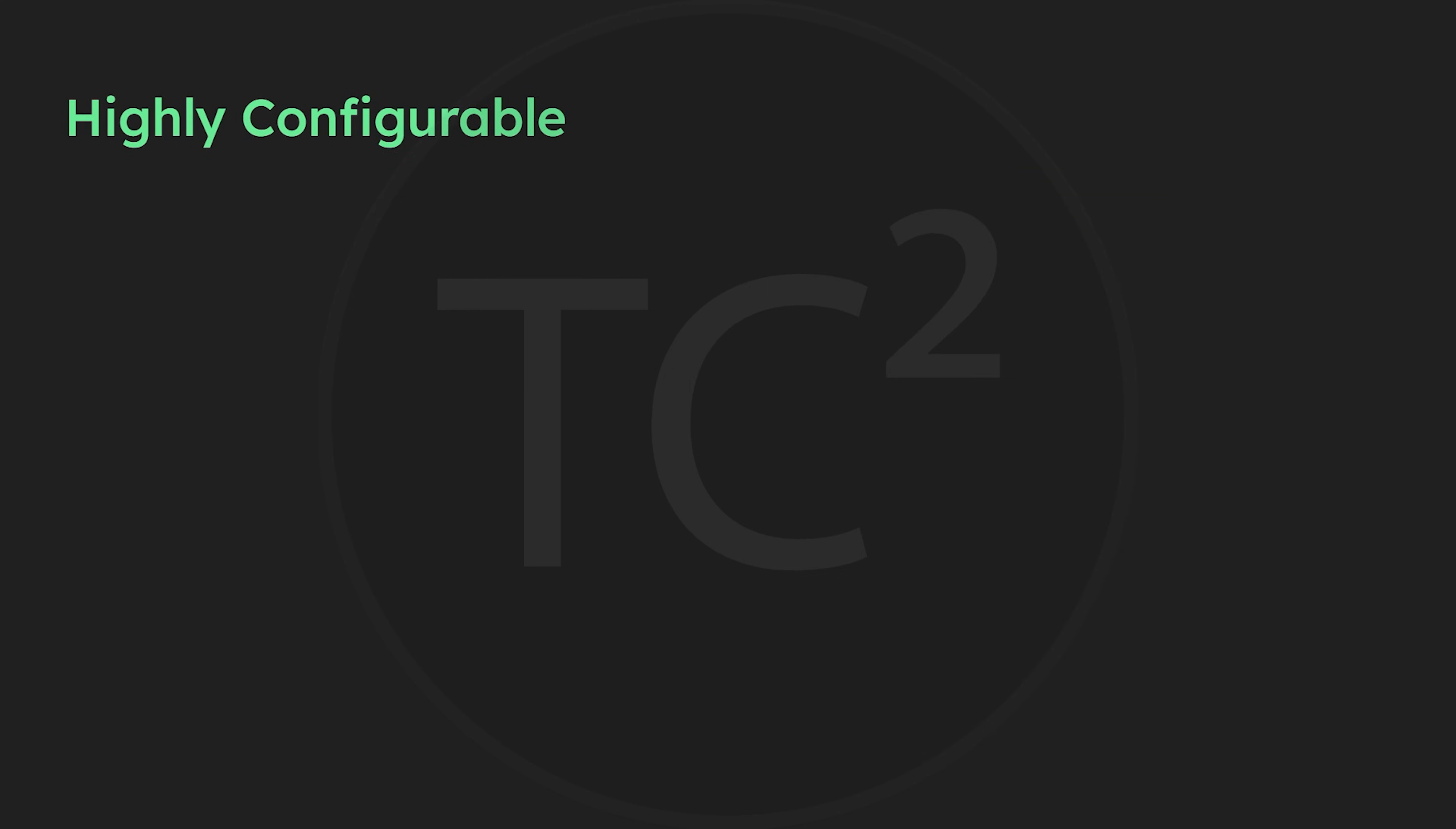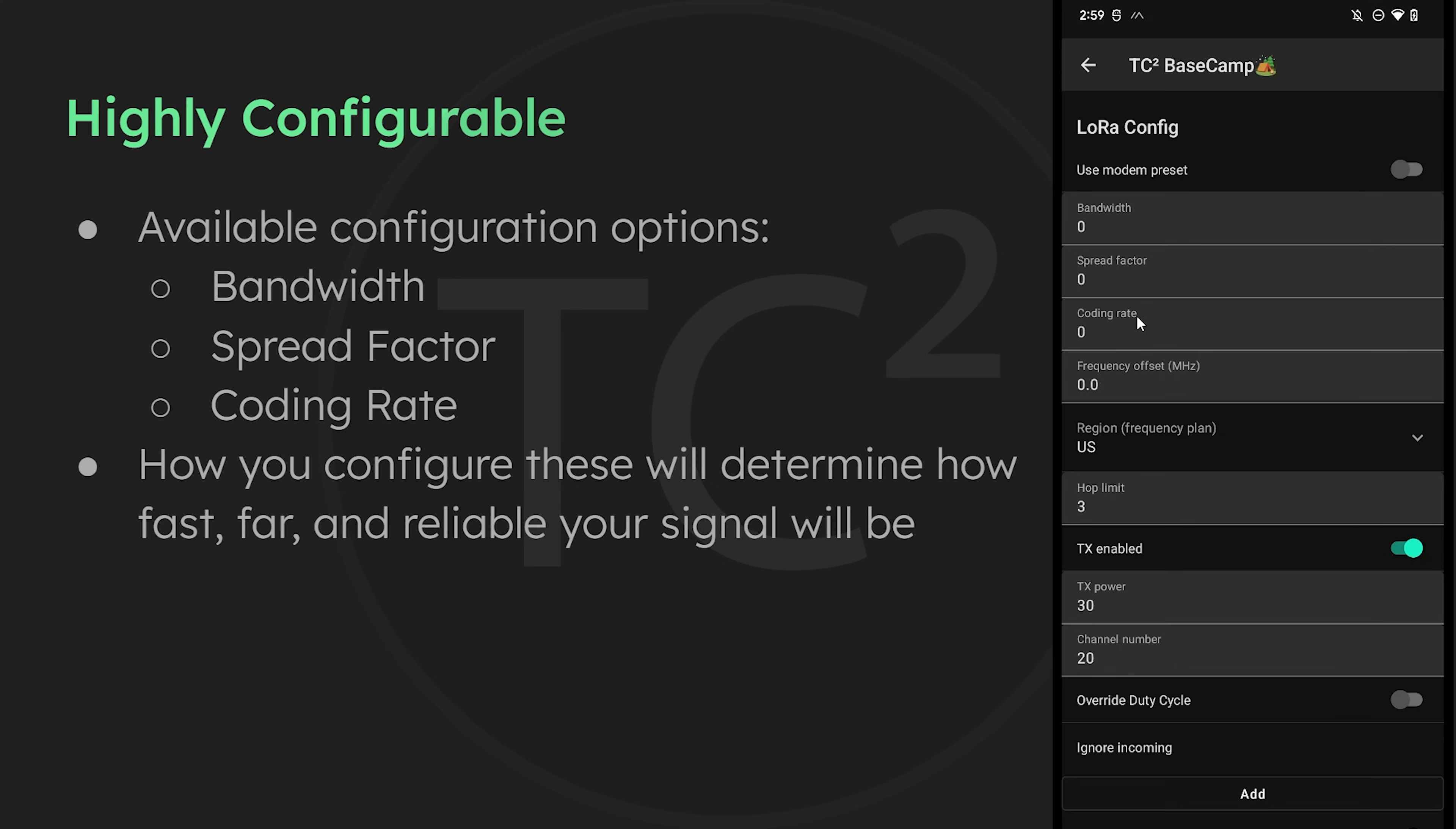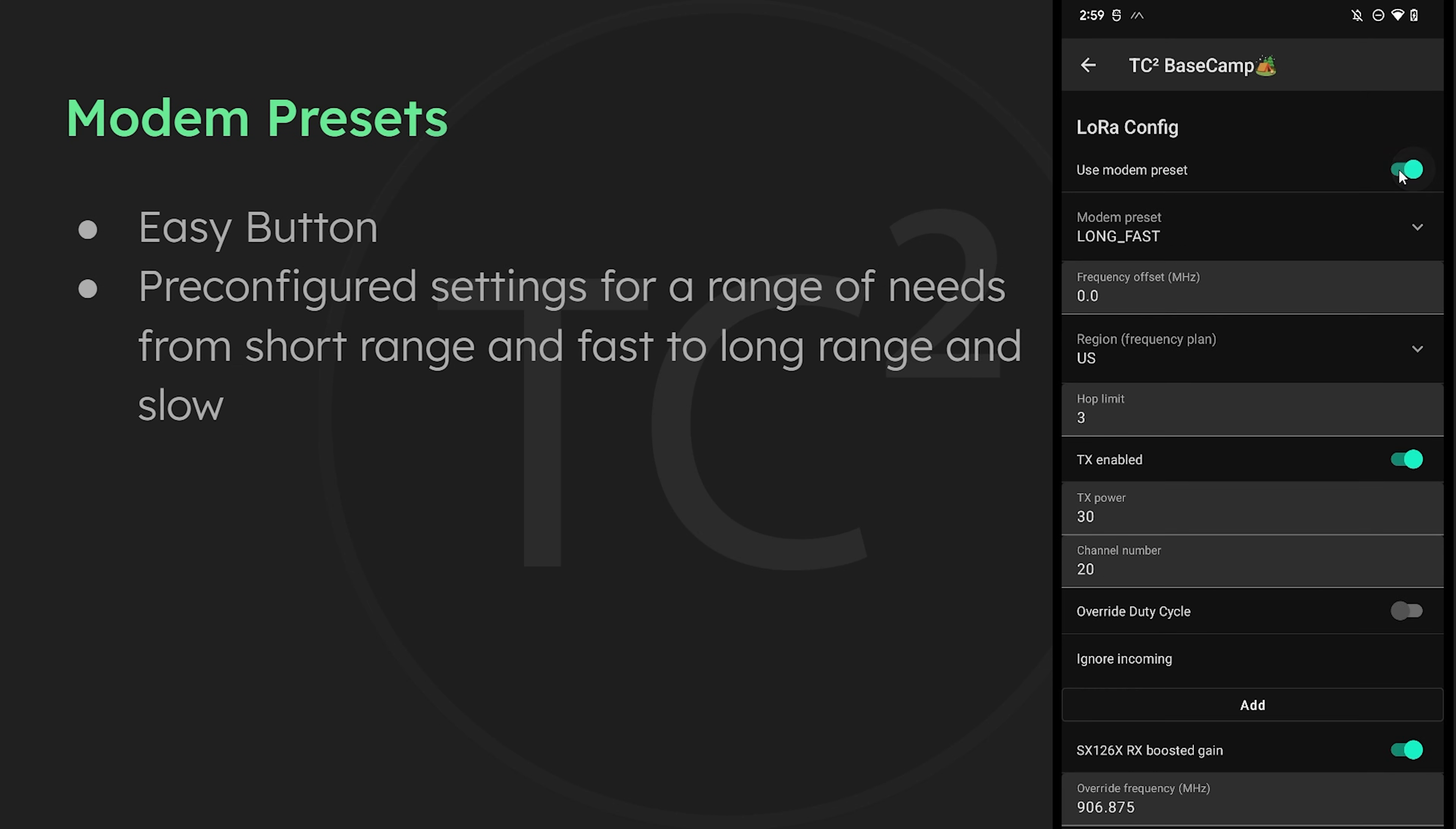LoRa is very adaptable due to a variety of configuration options and if we take a look at the LoRa config page on the MeshTastic app we'll see these options if we turn off the use modem preset toggle switch. Here we have bandwidth, spread factor, and coding rate. All of these settings are going to have some effect on how far, how fast, and how reliable of a signal you're going to get. The MeshTastic developers have made life easy and provided a list of modem preset options that we can see when we flip the use modem preset back on.